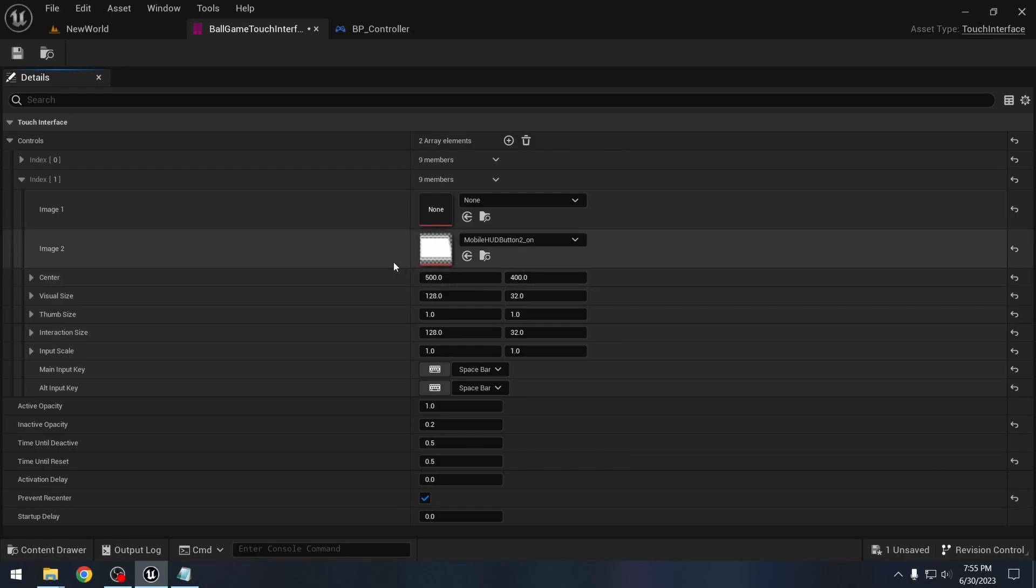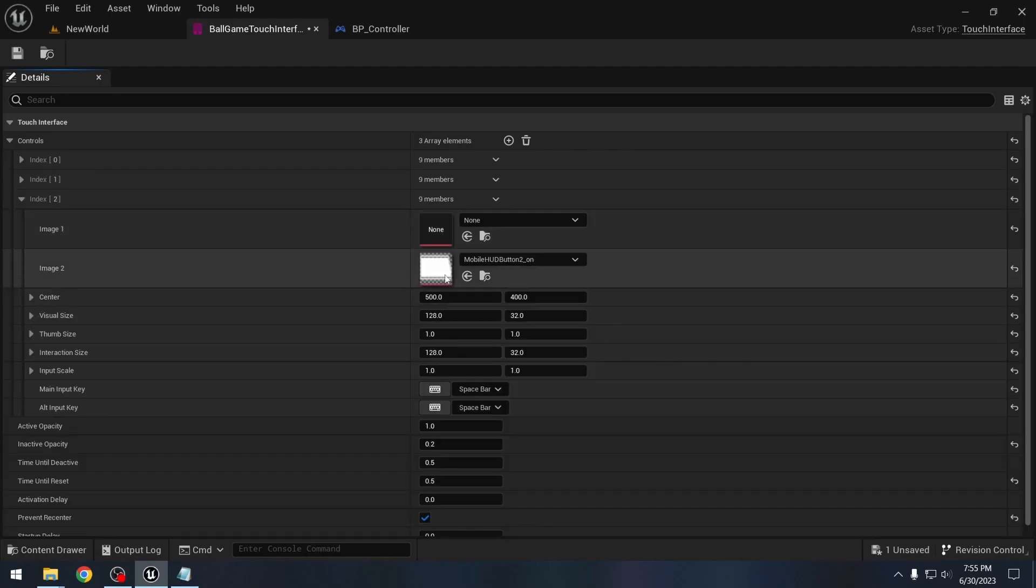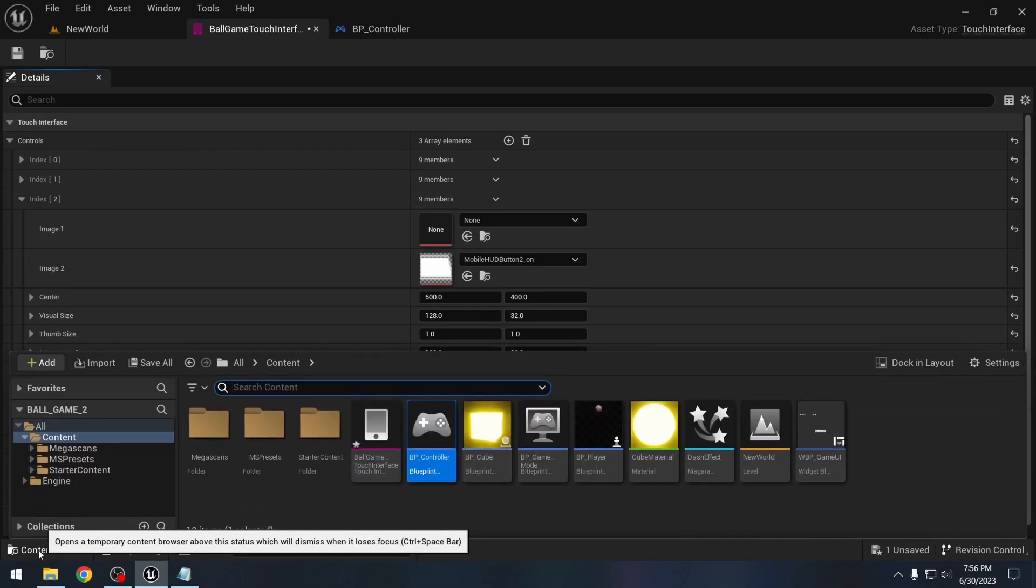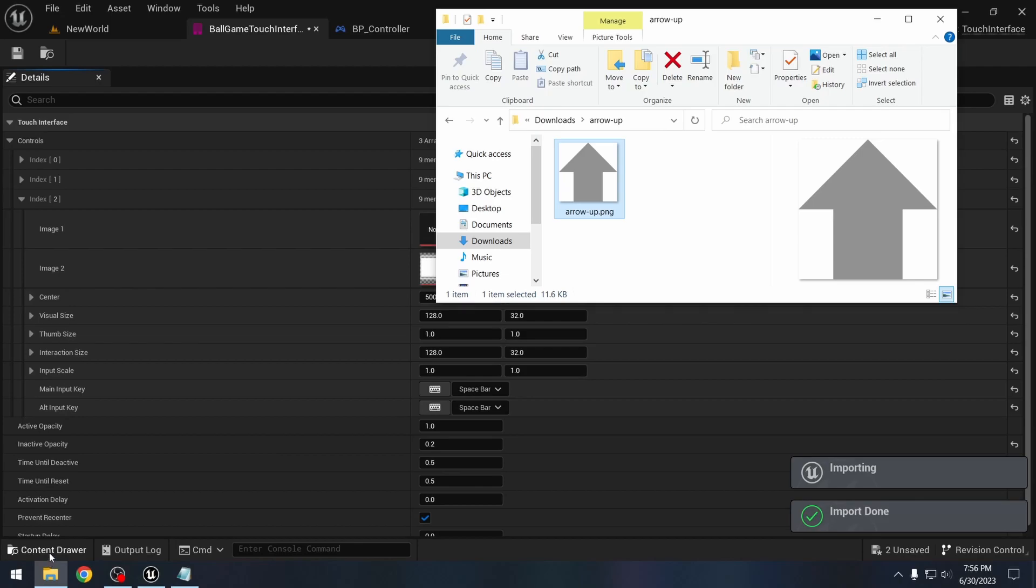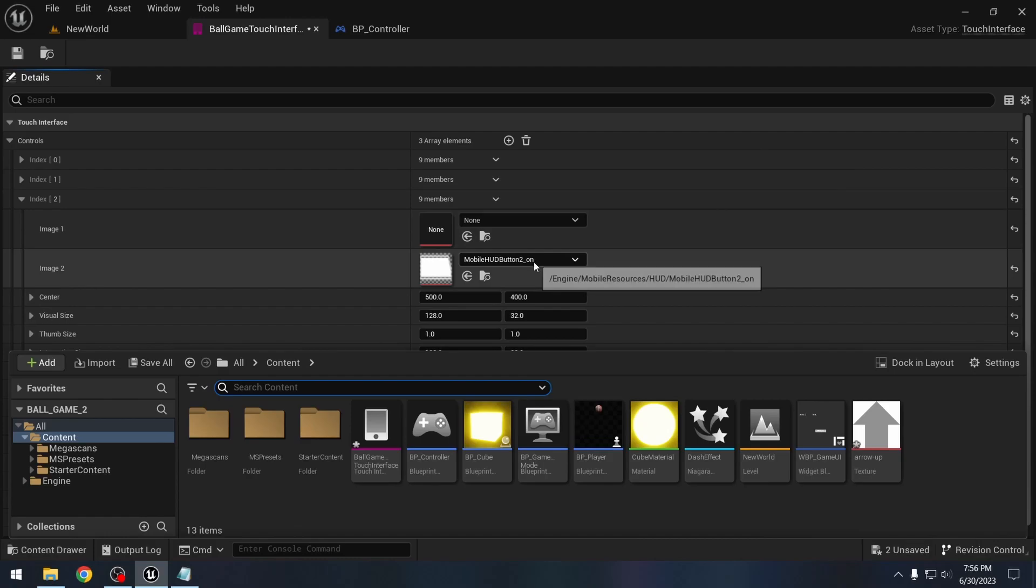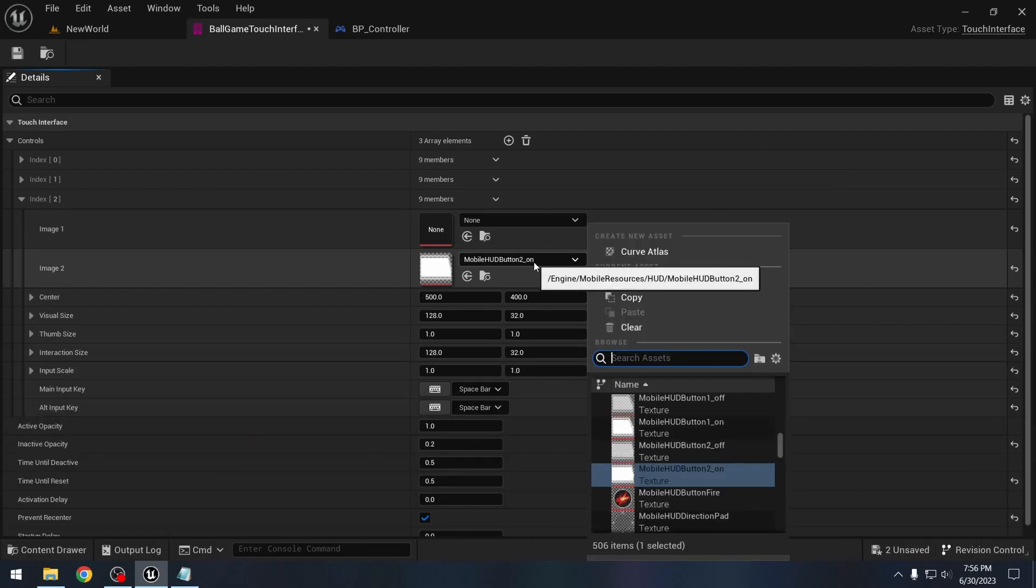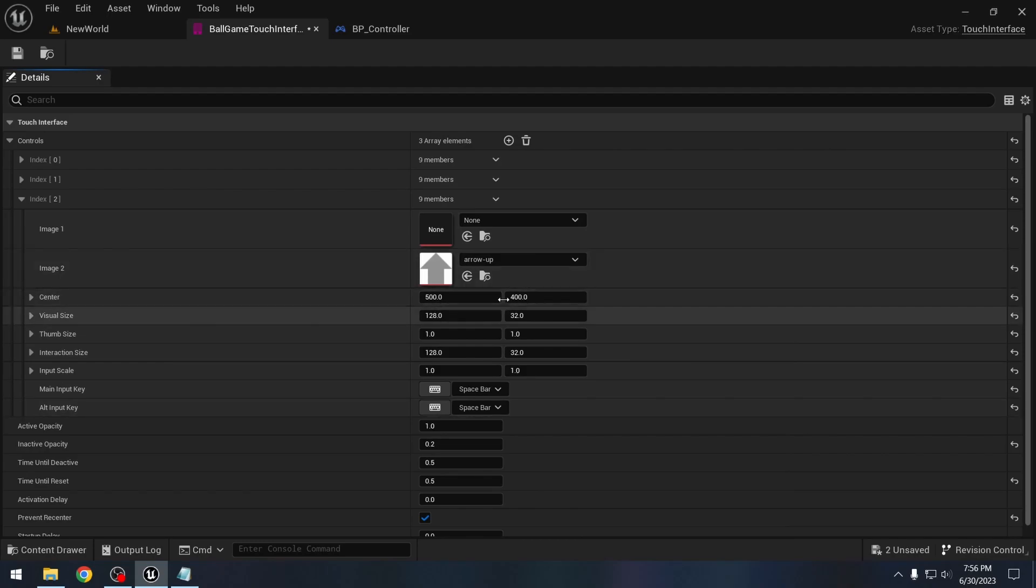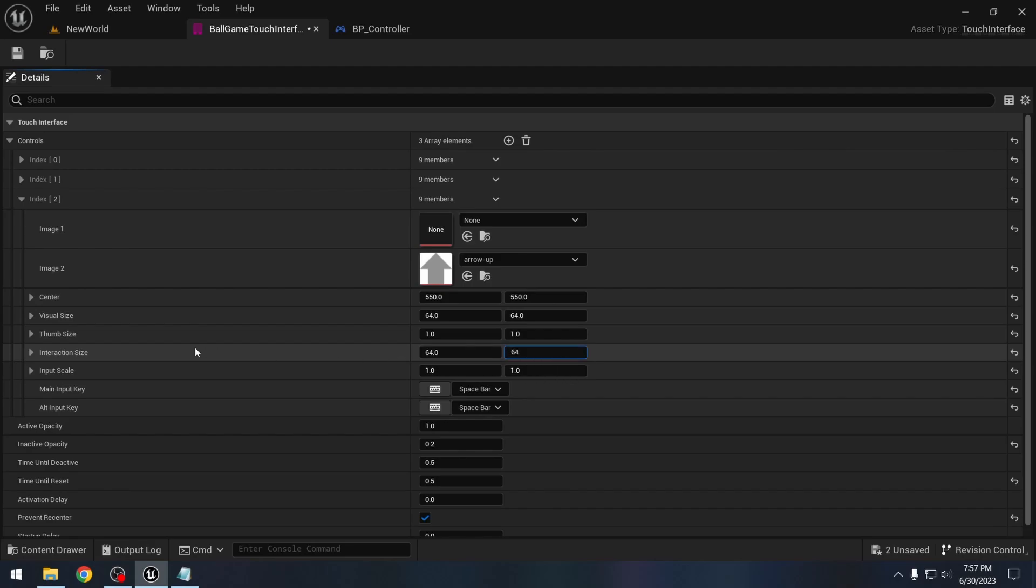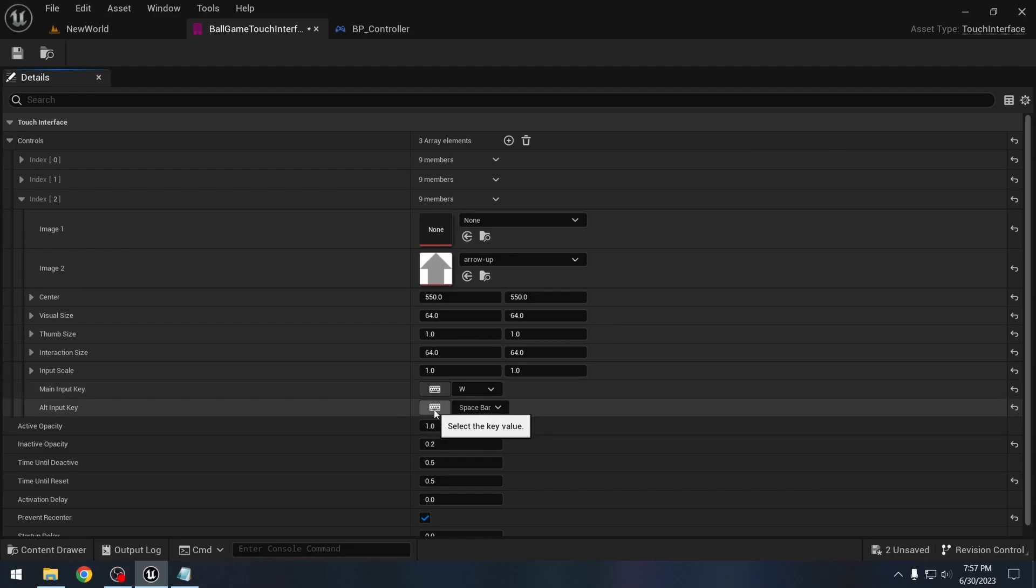Let's also make settings for going forward. So I will duplicate this. And here I will first change this image. So I have this arrow up image. We will click on this content drawer and then drag our image. So we have imported the image as a texture here. Now we can use this, so let's look for arrow up. And the center, let's change it to something like 500, or let's say 550 and 550. Visual size, here let's say 64 and 64. Interaction size also 64 and 64, and thumb size we'll keep it at 1. And the keys, so this will be the key for going forward. And we are using the W key for going forward. So I will select this little keyboard and click W here. Here as well, I will select this little keyboard and click W.